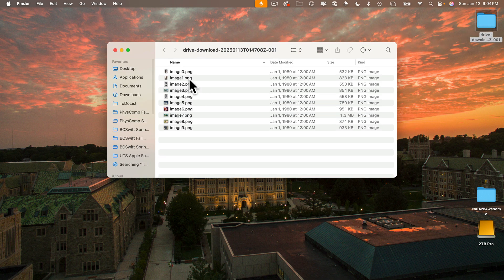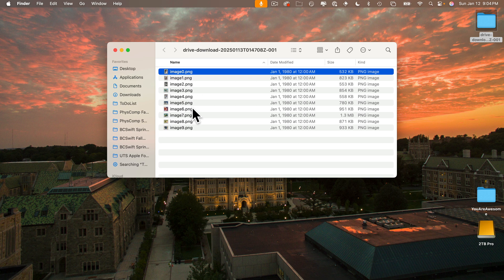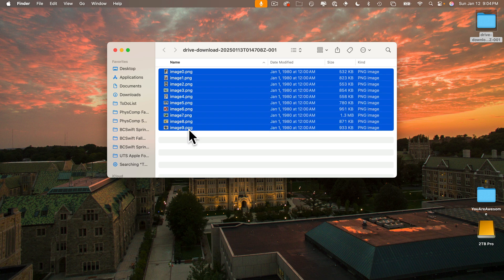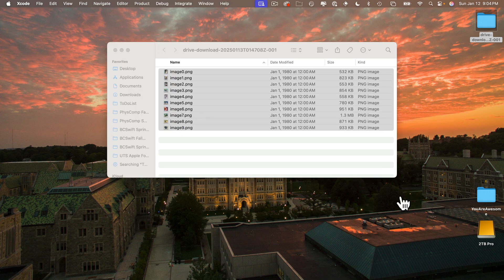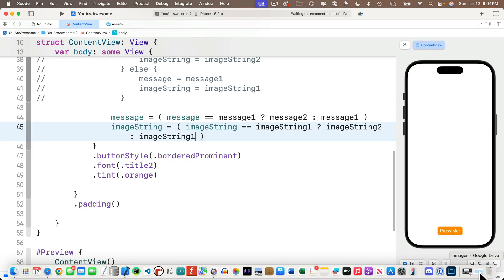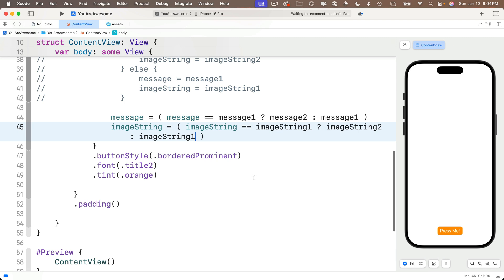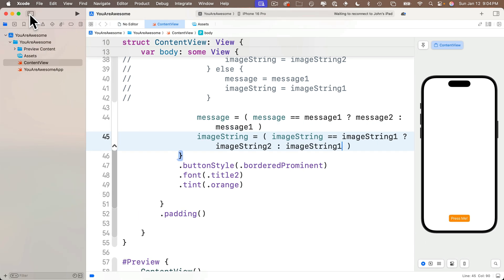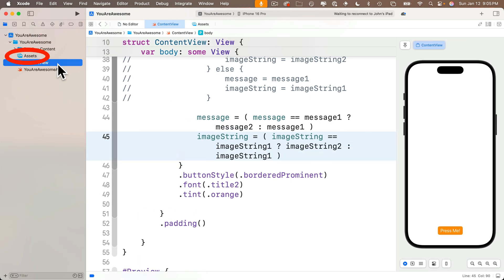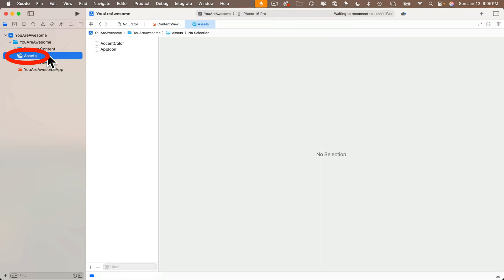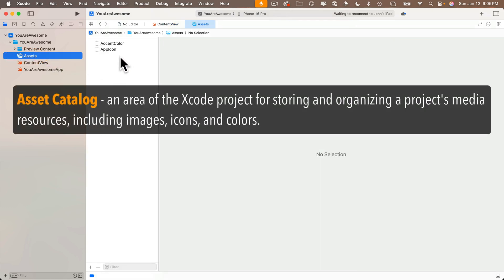I'm going to click on the first one, hold down the shift key, and click the last one so they're all highlighted. Then I'll head back to Xcode. We'll open up the project navigator and click on this area that says Assets. This is called the assets catalog—it's an area of your Xcode project where you can store certain types of files that you're going to be using in your app. Those can include images, sounds, and colors.